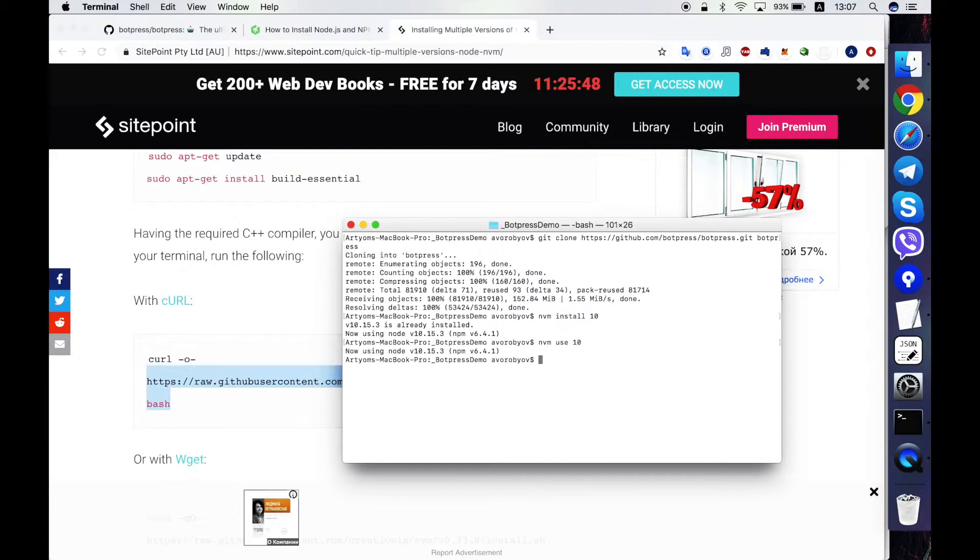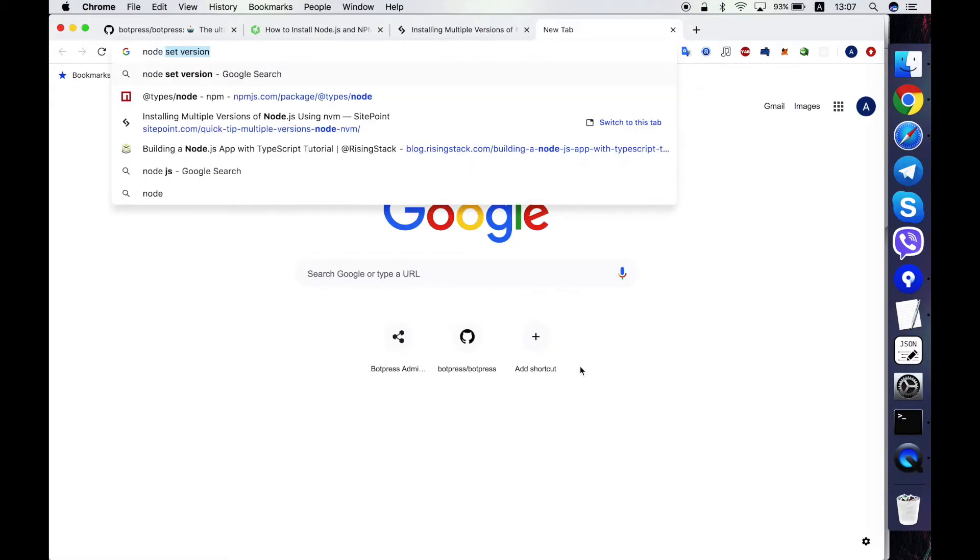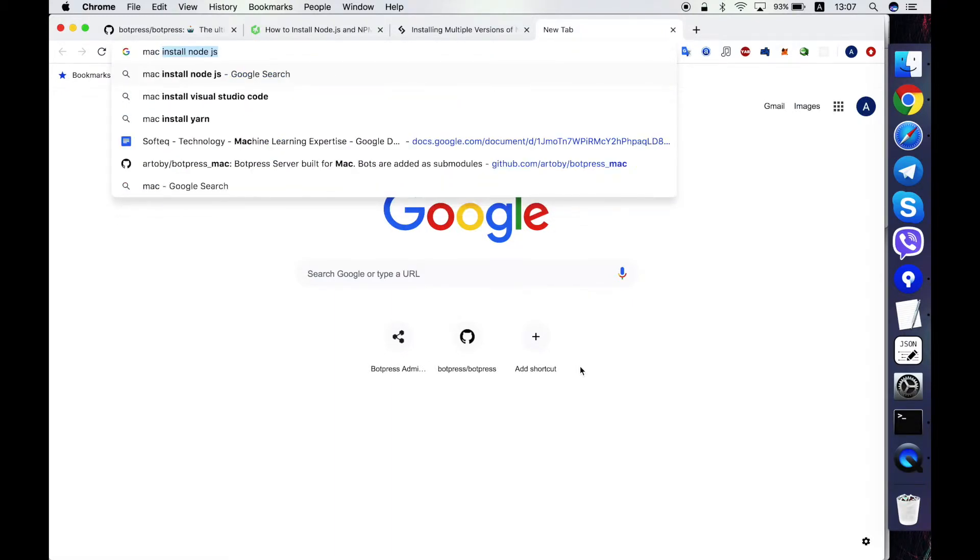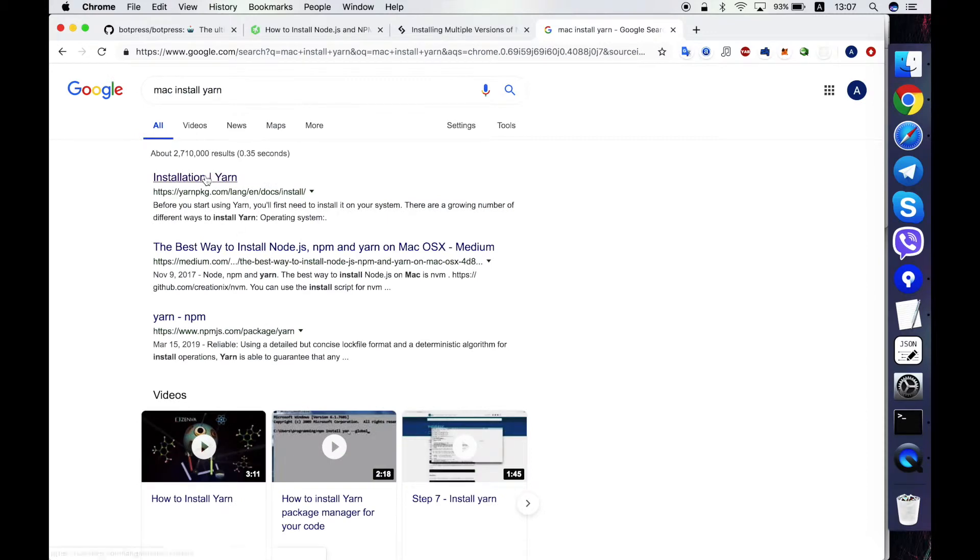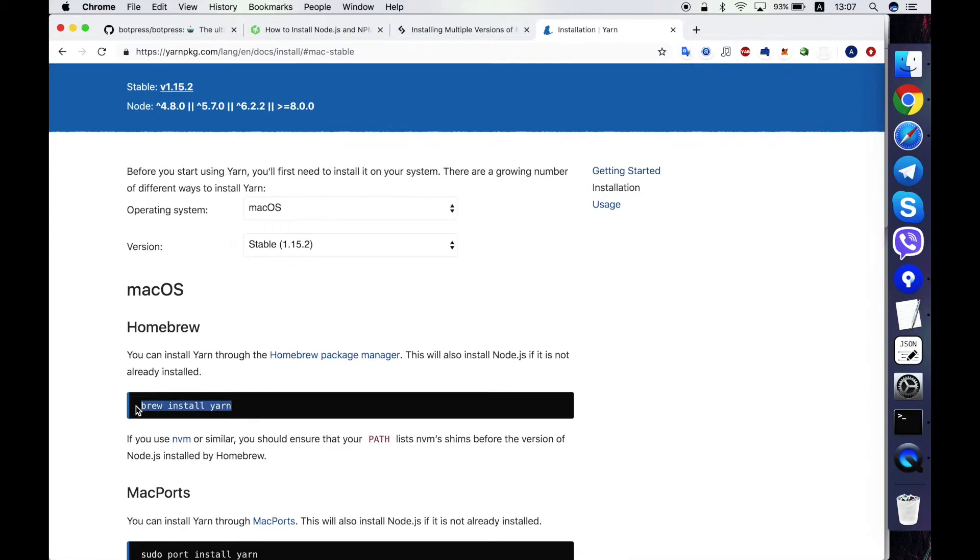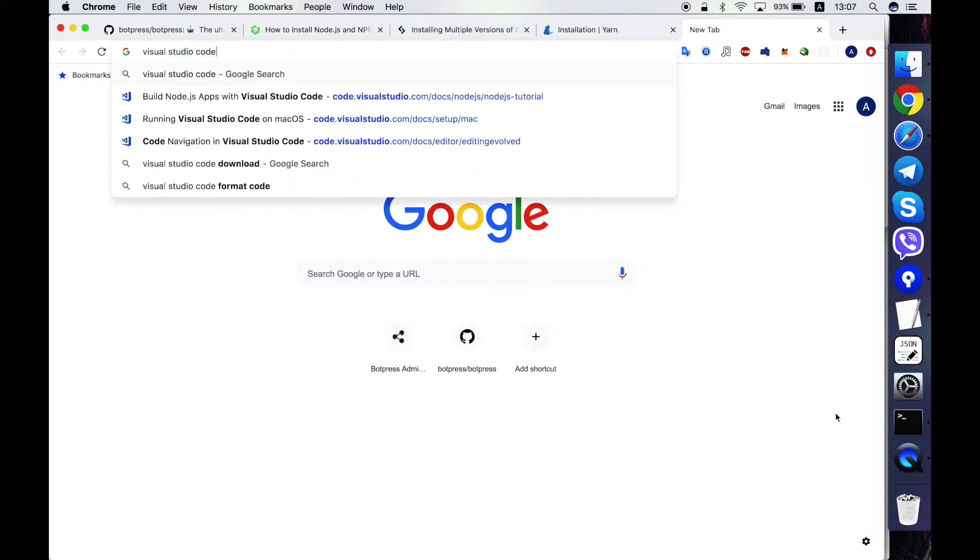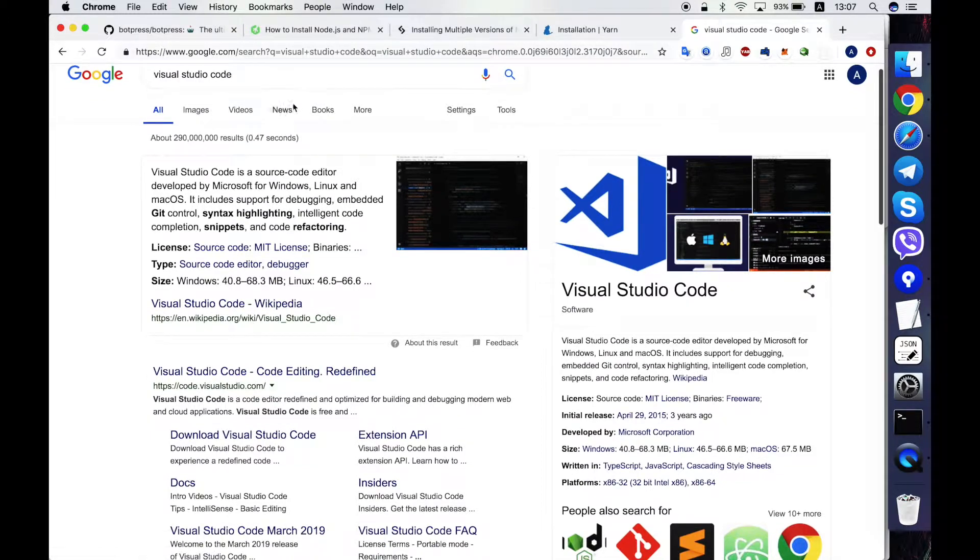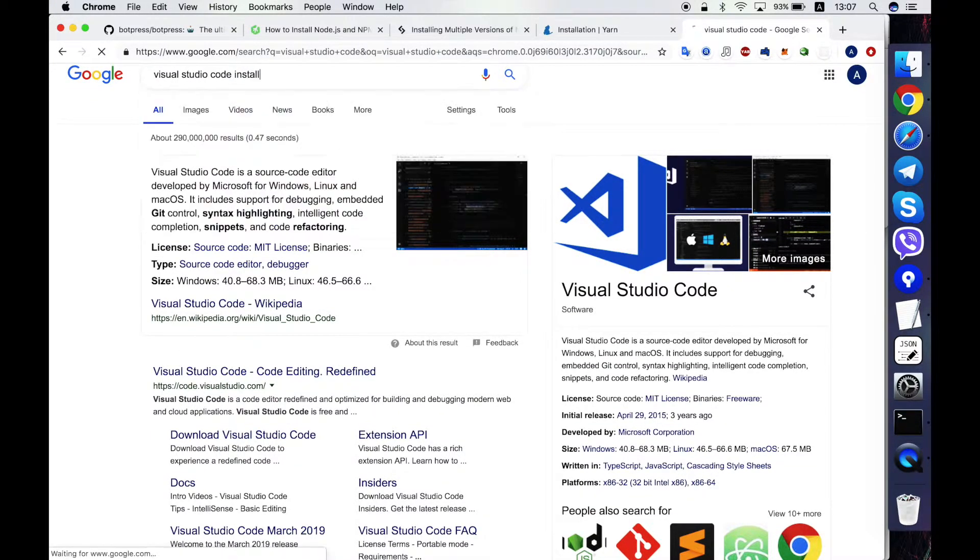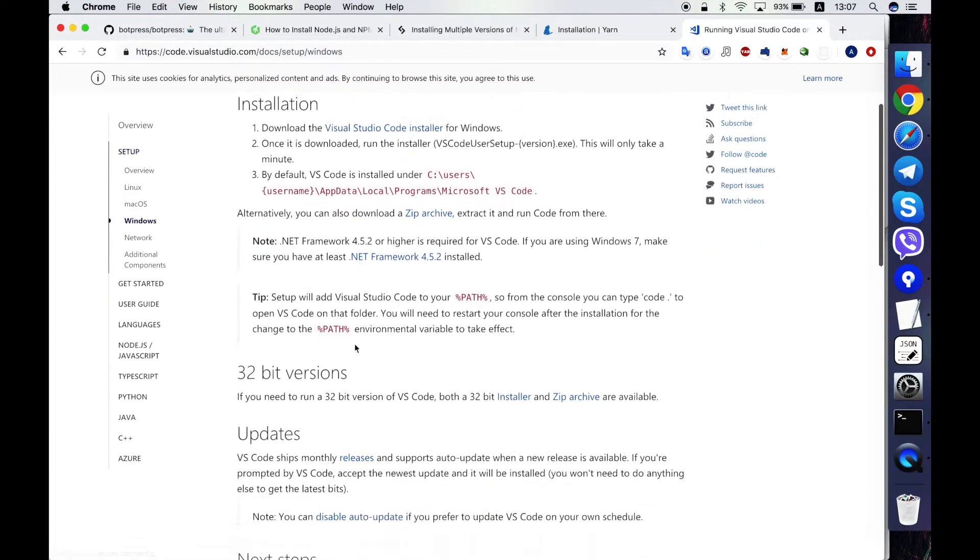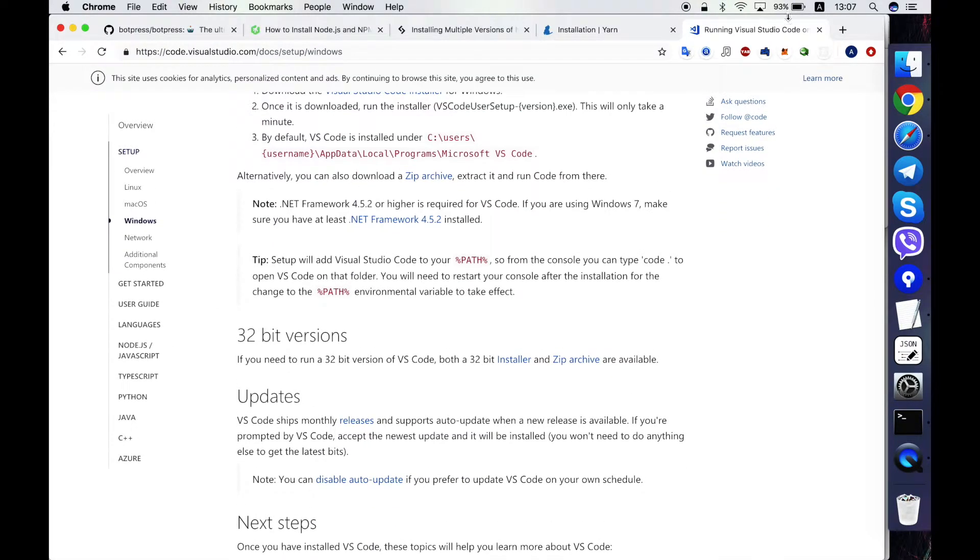Okay, then you have to install YARN utility. Yeah, it's also pretty simple to Google how to do it using brew. I have it already installed and finally you have to install Visual Studio Code if you want to debug Botpress. Okay, so you can just Google it, download, install and it will work. I have it already installed.